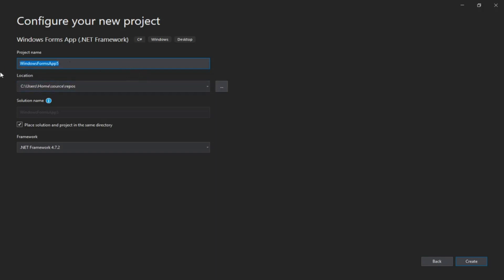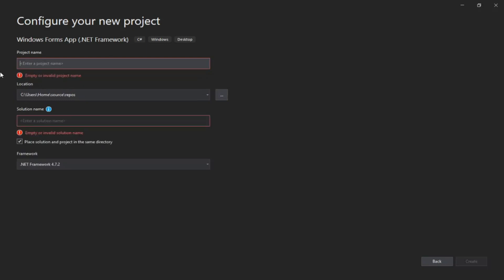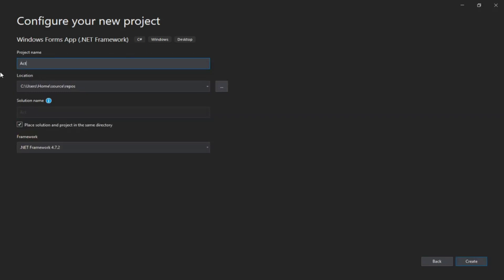For this example, I guess we can call it Activity One. Don't worry, I know how to spell. I know what I'm writing. And I click on create now.